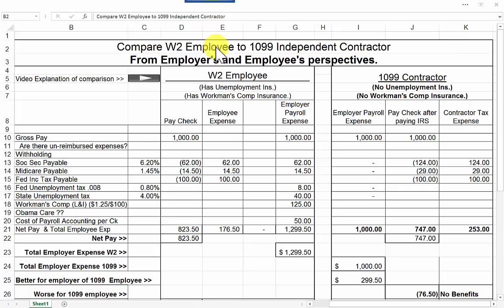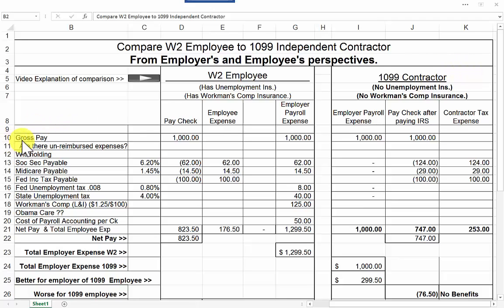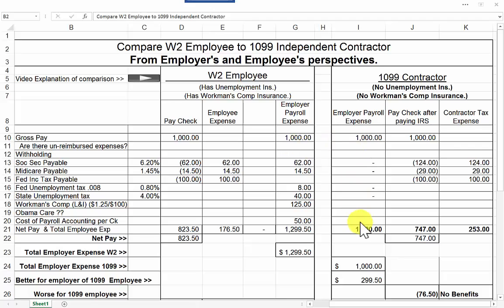W-2 employee here and independent contractor here. We have your gross pay — we've used $1,000 as our example. Gross pay of $1,000, and the independent contractor gets a check for $1,000.